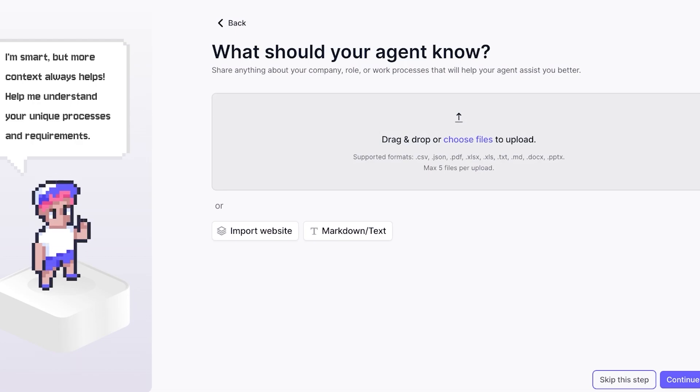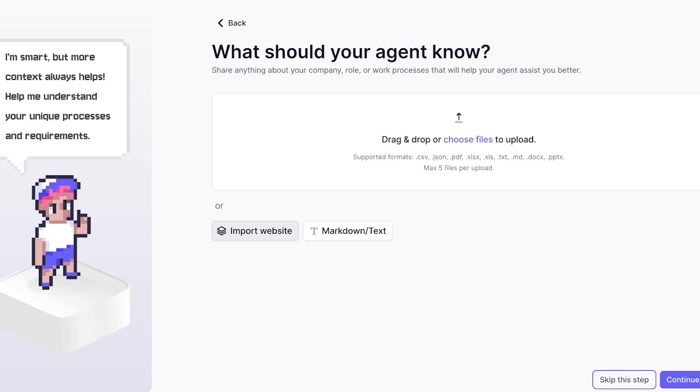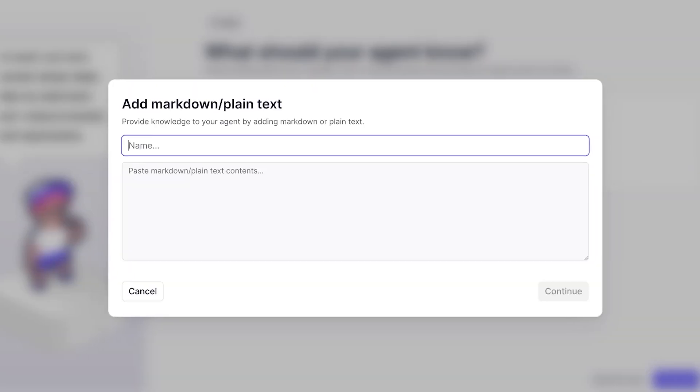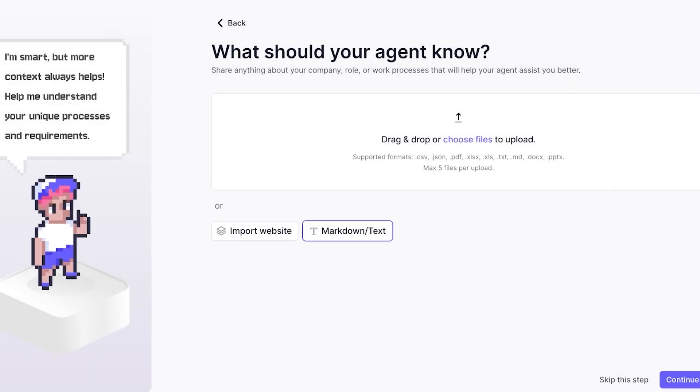From here you're going to drag and drop your files - this includes your company files and business information. You can import this from your website, so you can directly copy and paste your website URL and it will extract all of the information it needs, or you can just write some text.